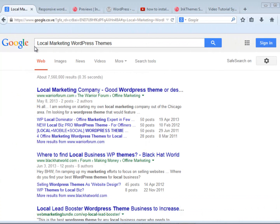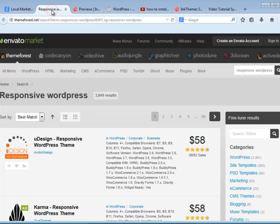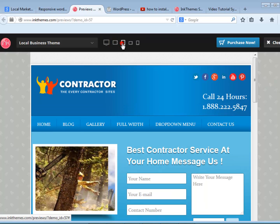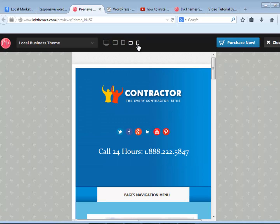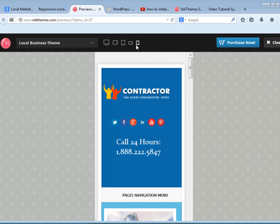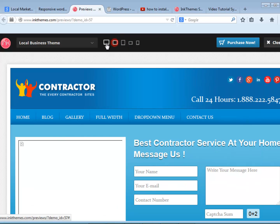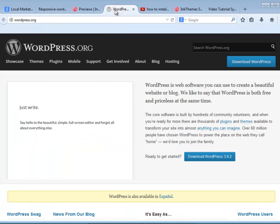There are awesome places to find really nice local marketing WordPress themes ready to be displayed on every single device. You can just Google 'local marketing WordPress theme' and you'll find a lot of great templates. ThemeForest.net is one of the greatest places to find responsive WordPress themes, especially for your local business. InkThemes.com has an extraordinary collection of local marketing WordPress themes as well — they'll even show you live examples, and by resizing your browser you can check how responsive it is.